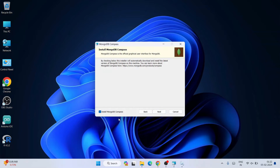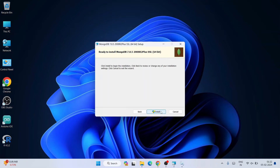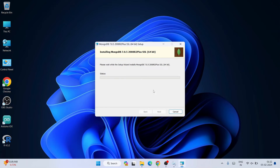It will also install MongoDB Compass, which gives you a GUI interface. Make sure that checkbox is checked, then click Next. On the 'Ready to Install' screen, click Install and the installation will begin.